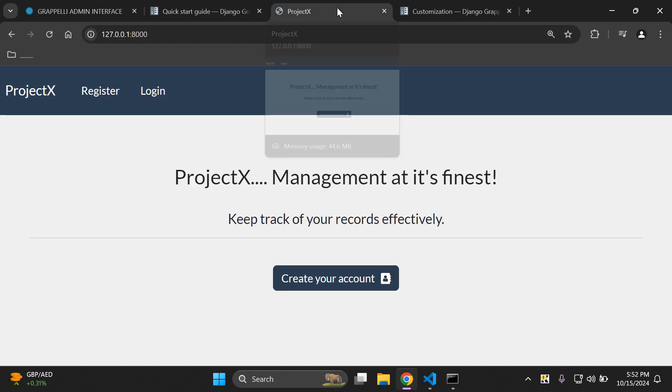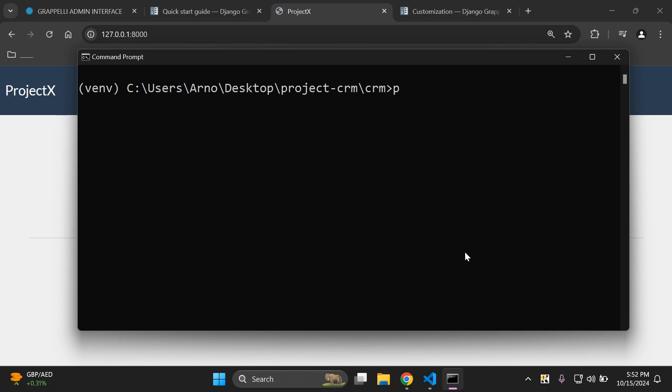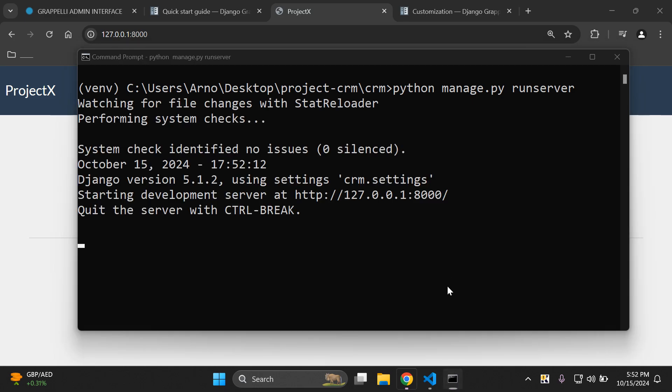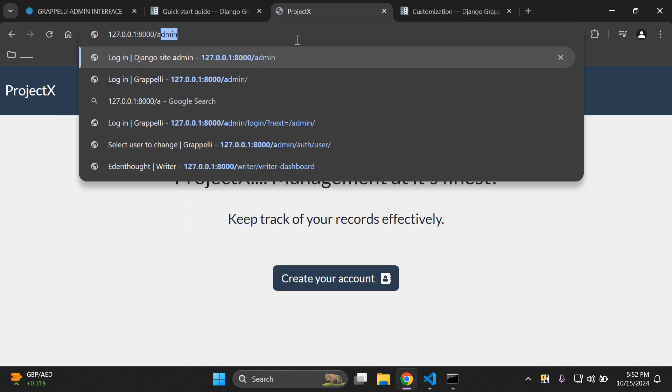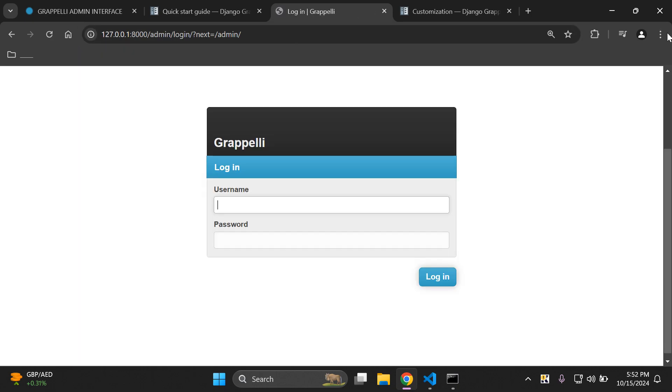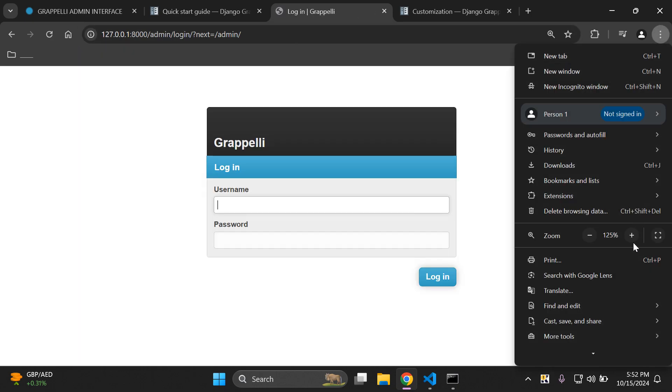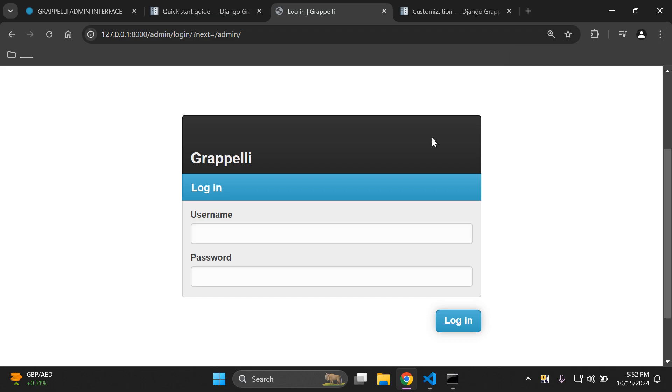You can head over to your Django project and I'd recommend that you just run your server. Let's go and say forward slash admin and here we can see is the admin dashboard for Grappelli. We can log in with our username and password.